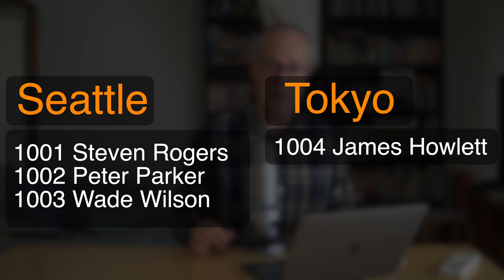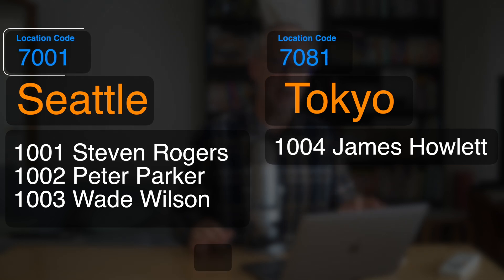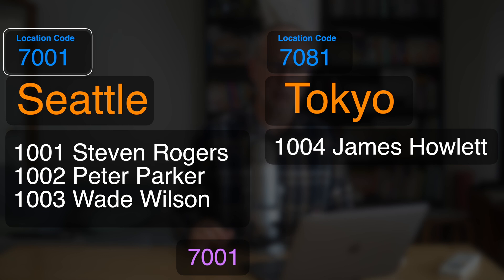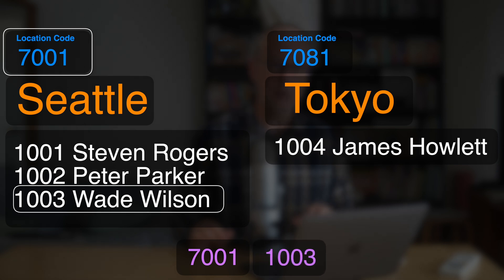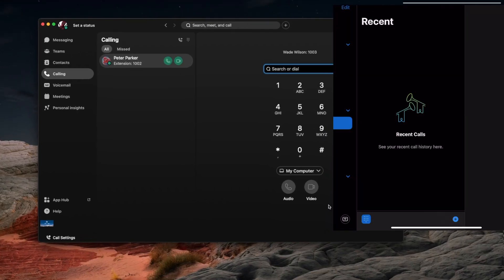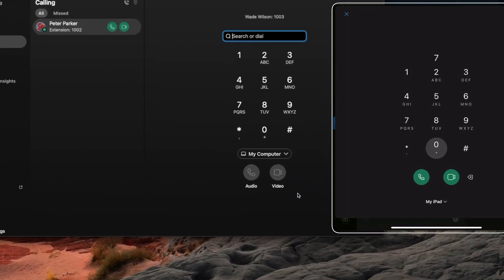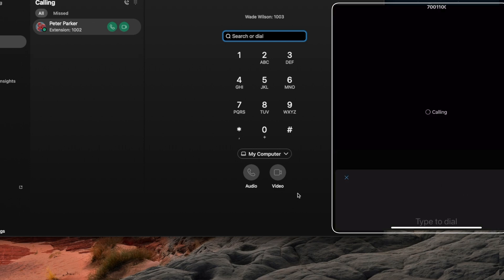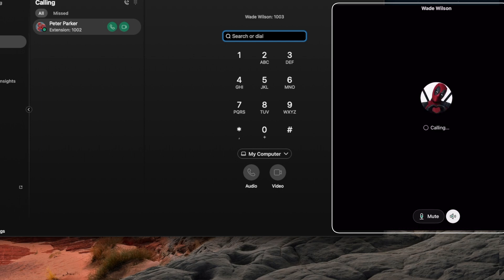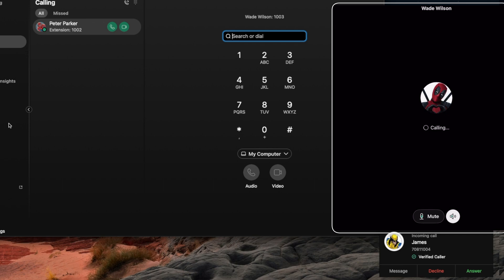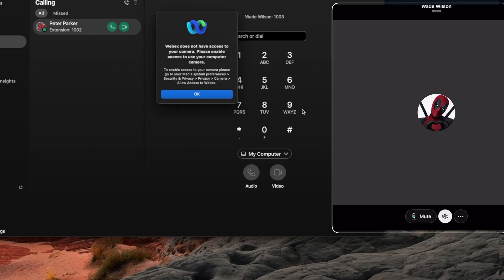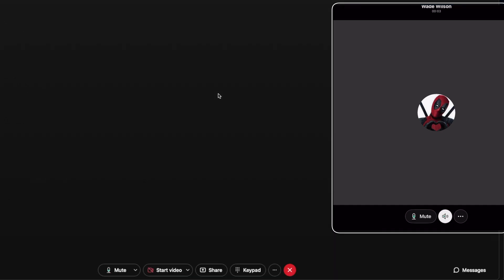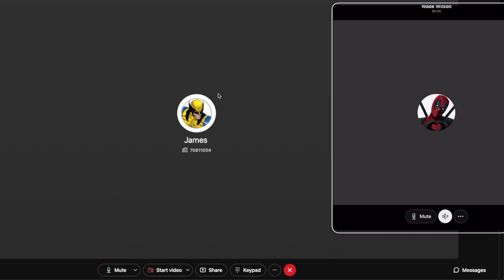We also have James Howlett in Tokyo. If he wants to call Wade Wilson in Seattle, he can't just dial Wade's four-digit extension — he has to dial the location prefix and then Wade's four-digit extension 1003. Let's do a test call. James dials the prefix 7001, then Wade's extension 1003. The call comes in, Wade answers, dismisses the video notice, and the call connects, just as expected.